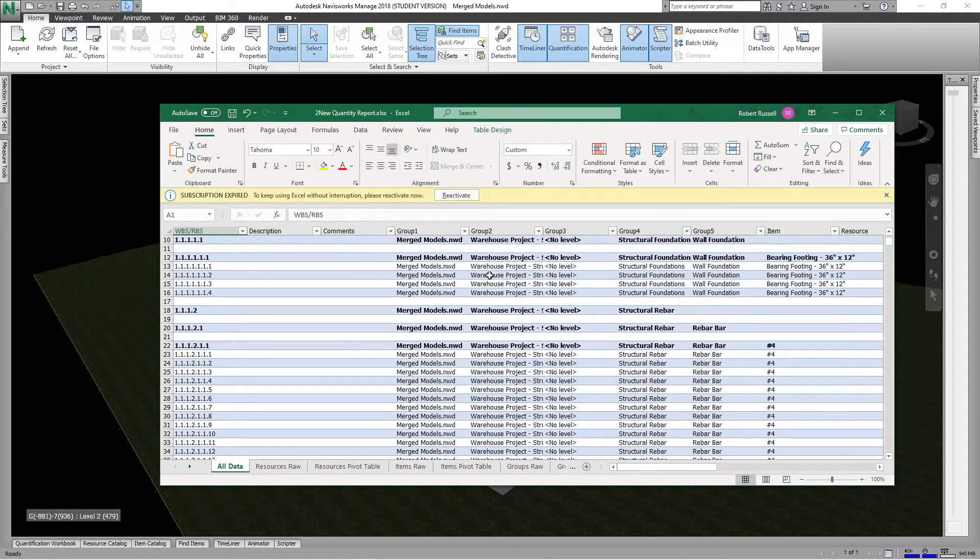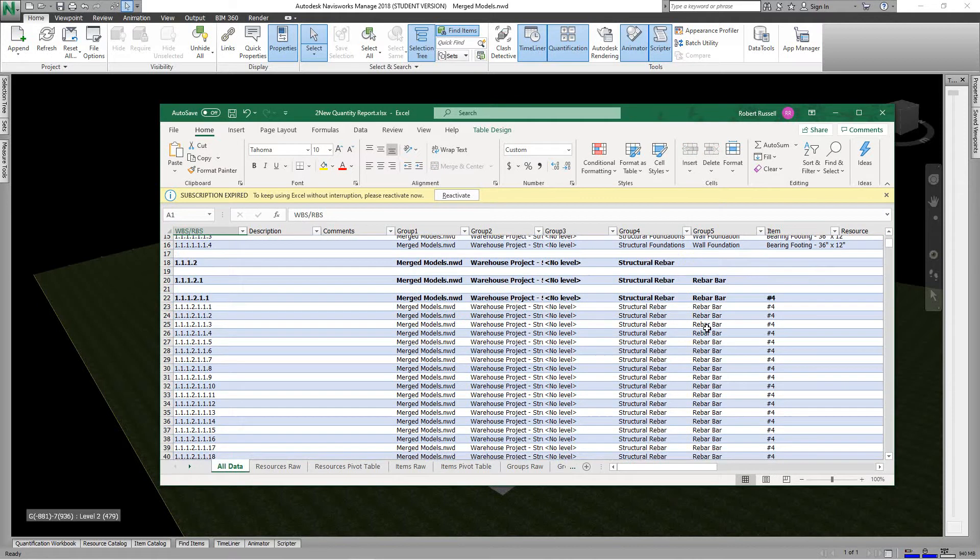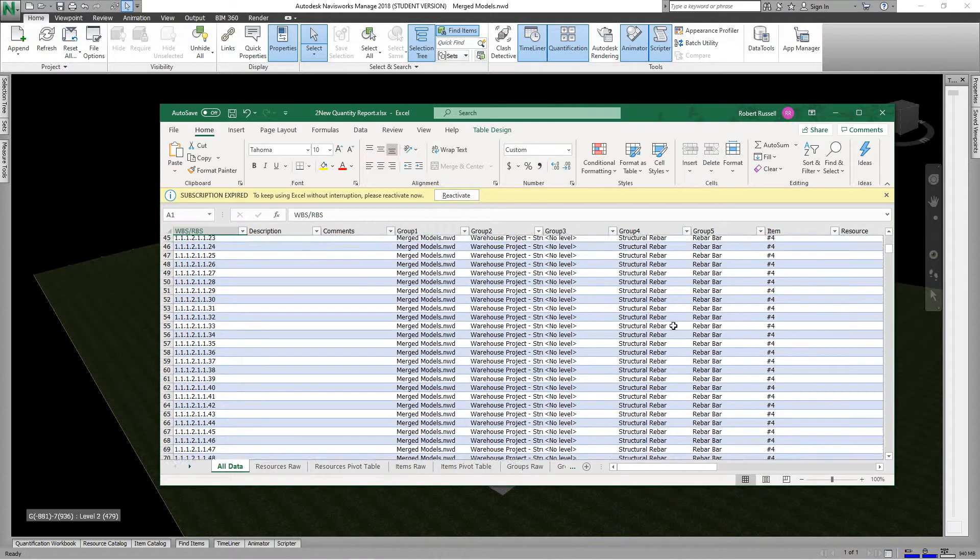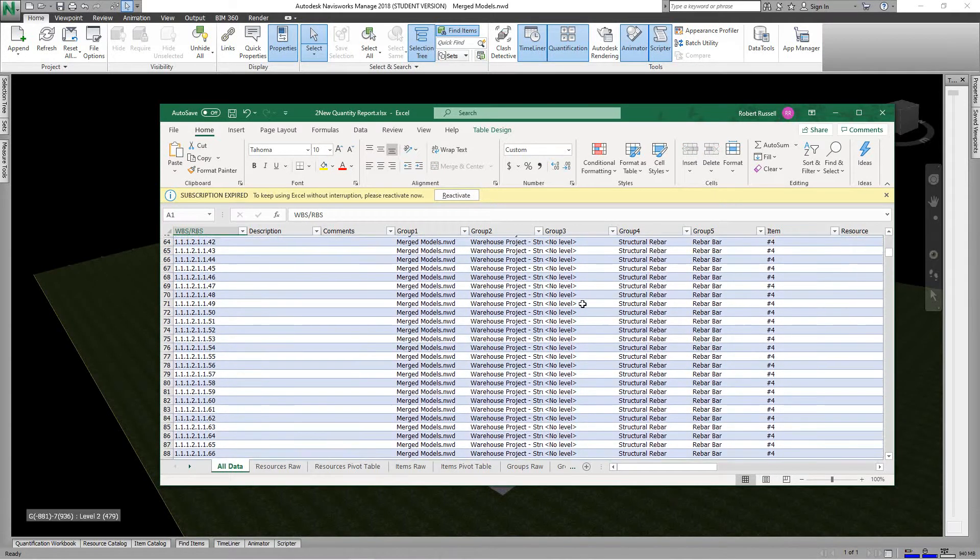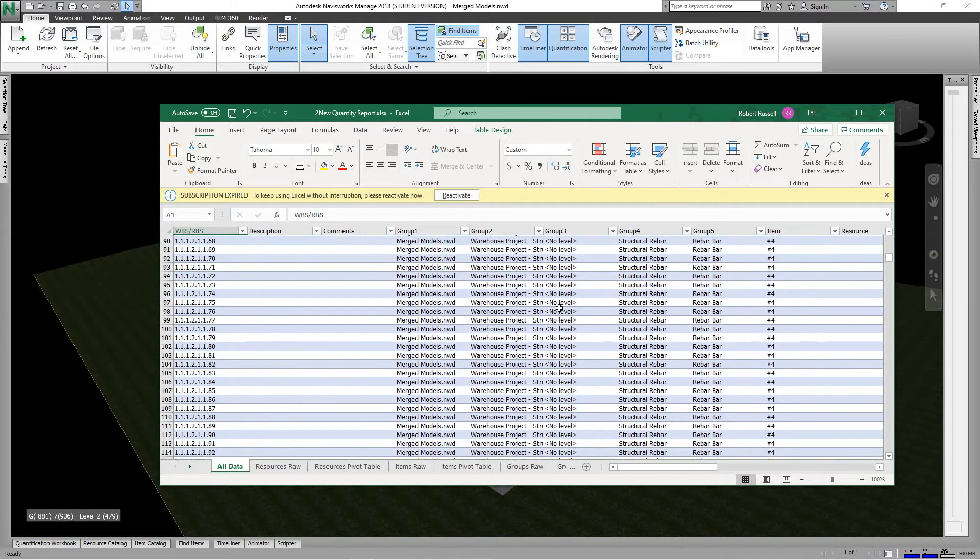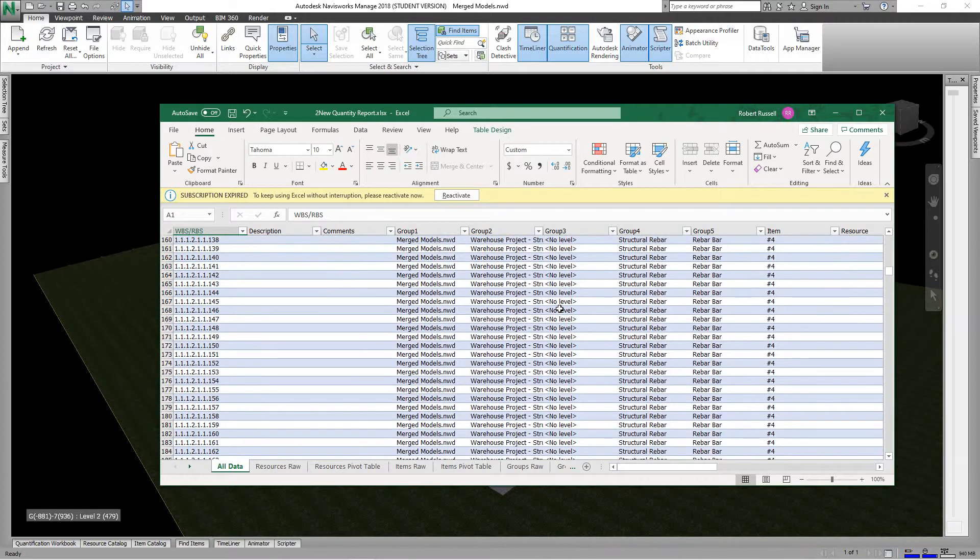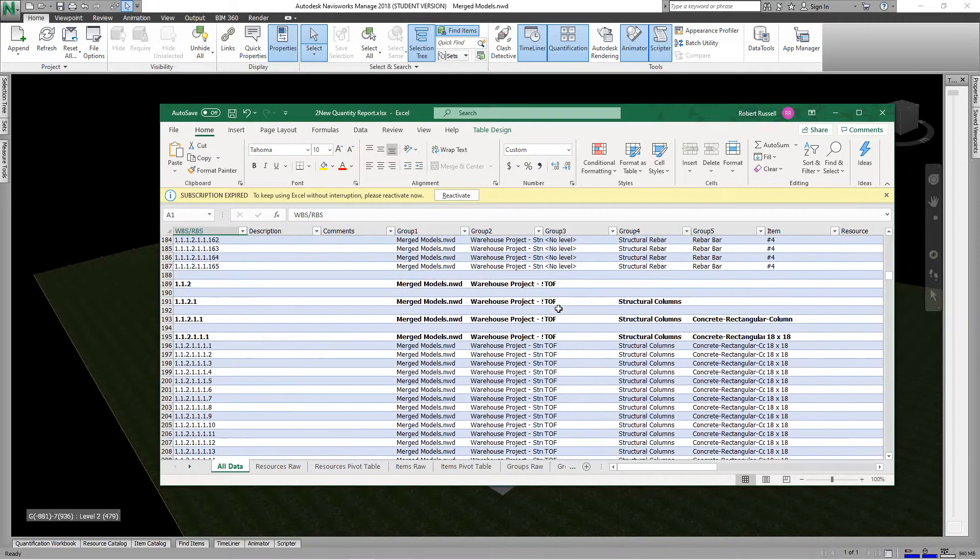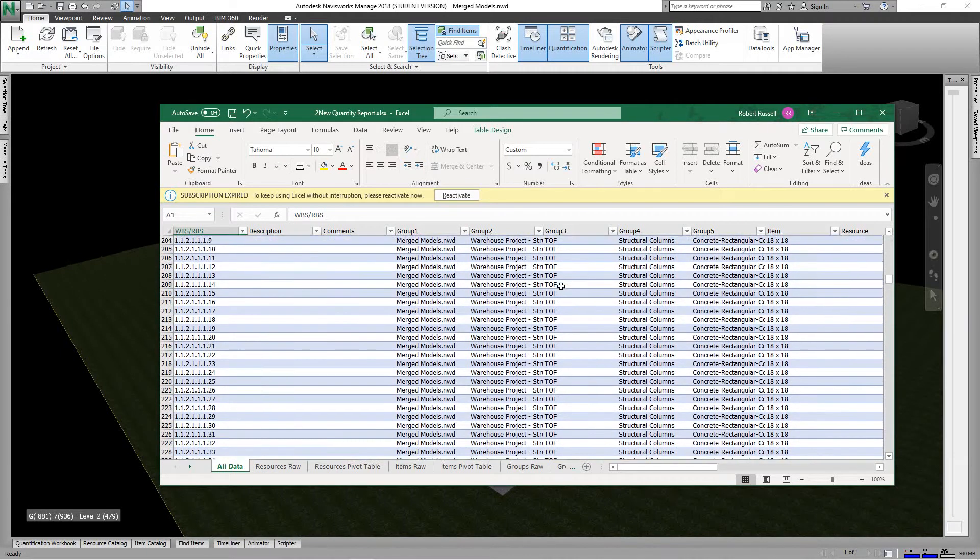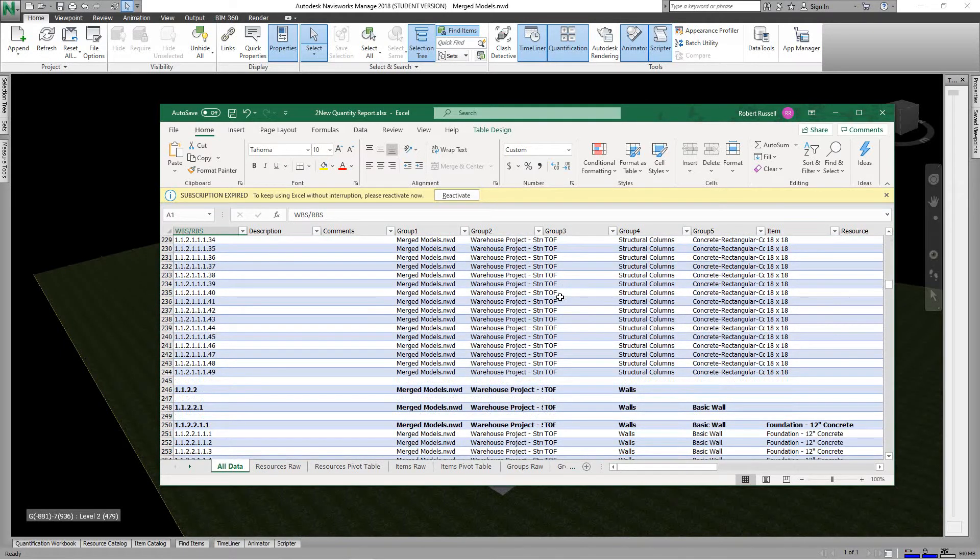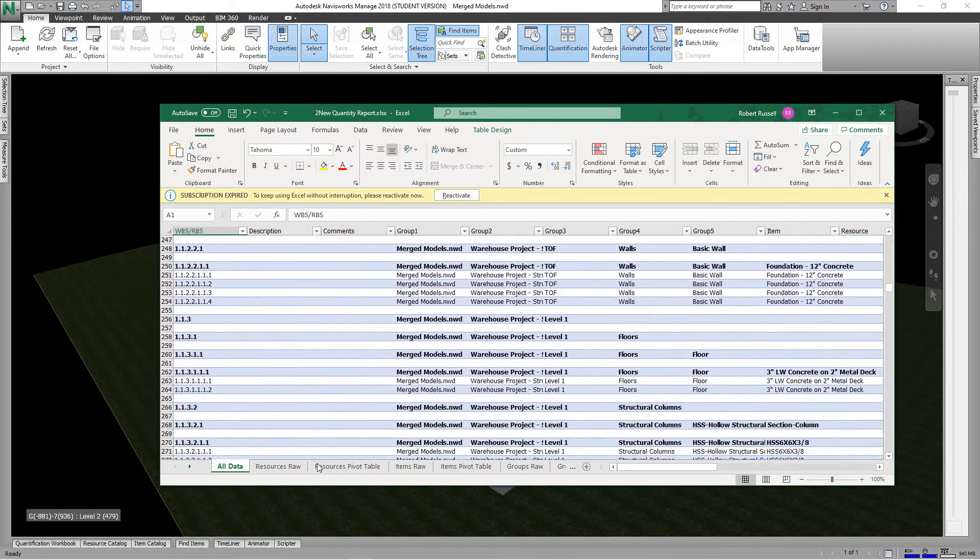So there's all of our quantities. Everything, there's all of our rebar we use, number four. There's everything in this project. Now these can be integrated into software programs for estimating.